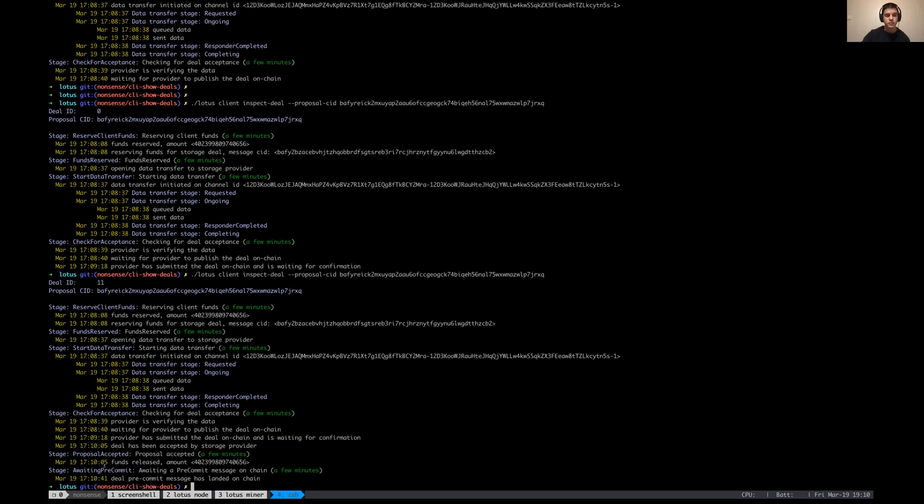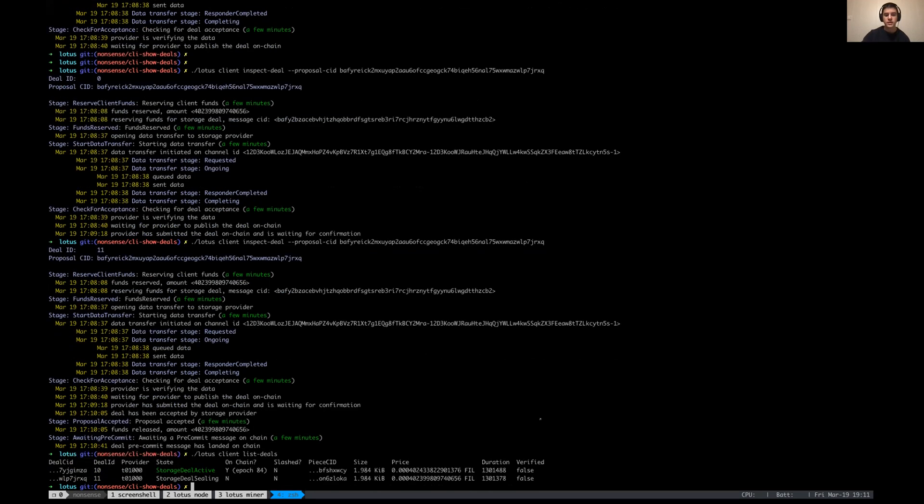Yeah, this deal is already at the pre-commit stage. Now it's going to take like two or three minutes for it to be sealed. Yeah, that's pretty much it. Does anyone have any questions?